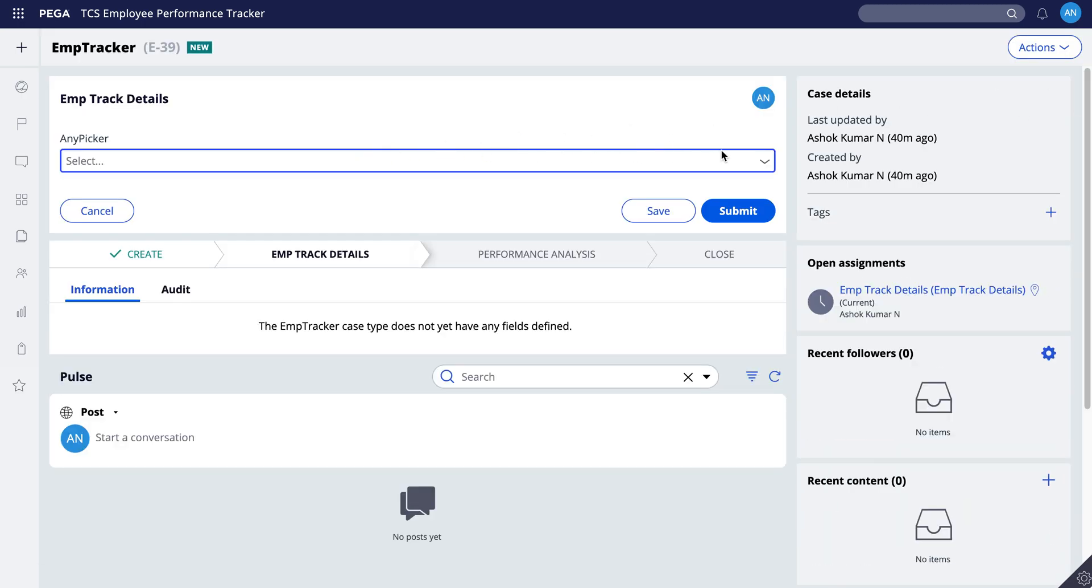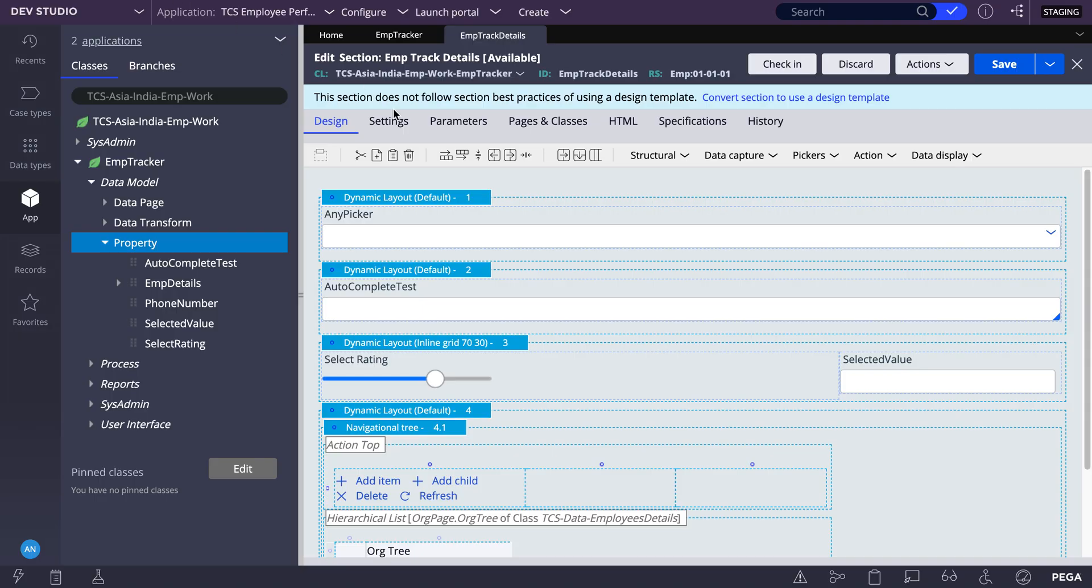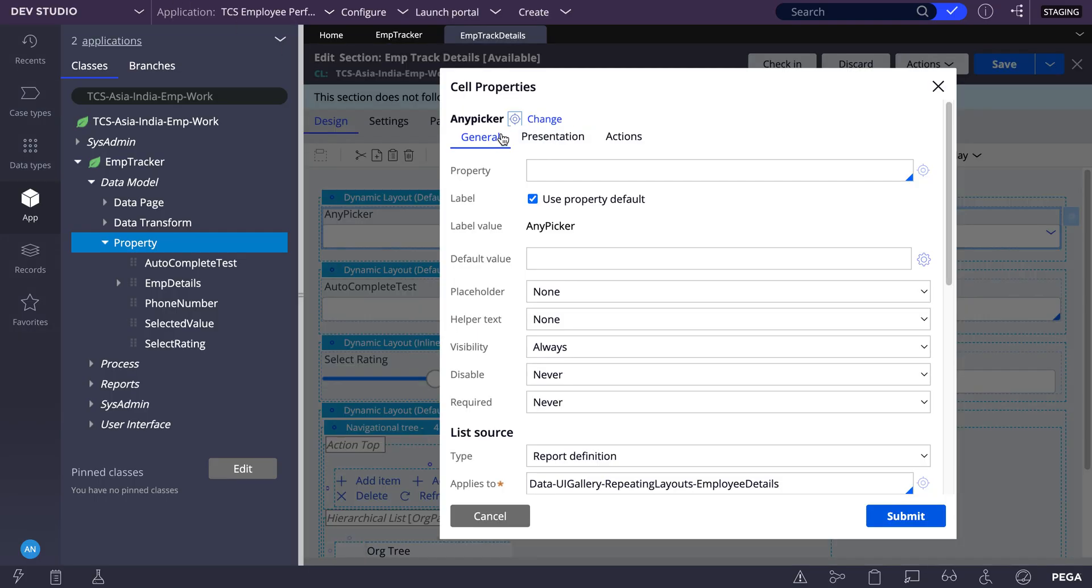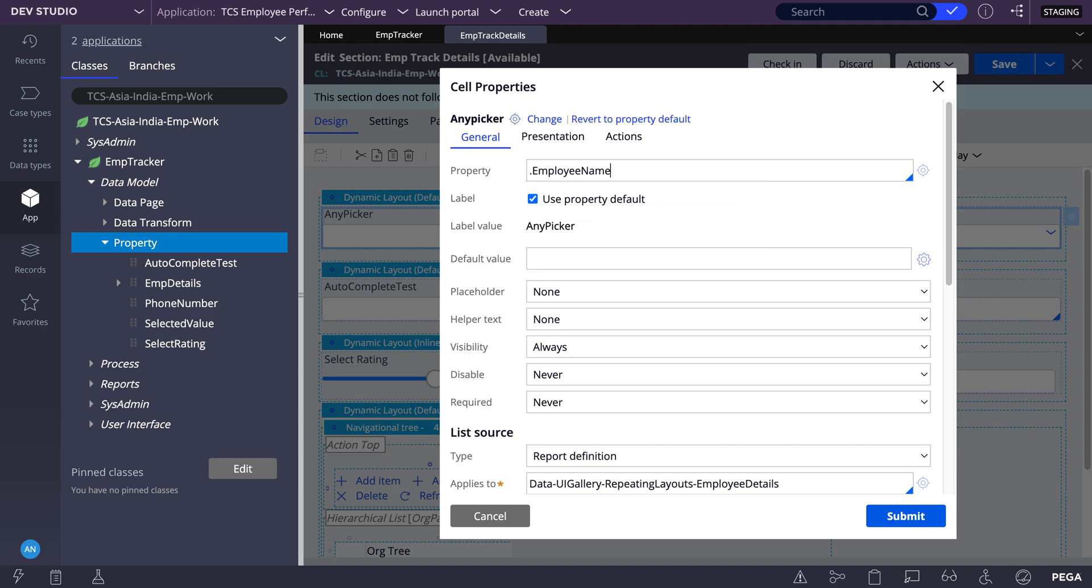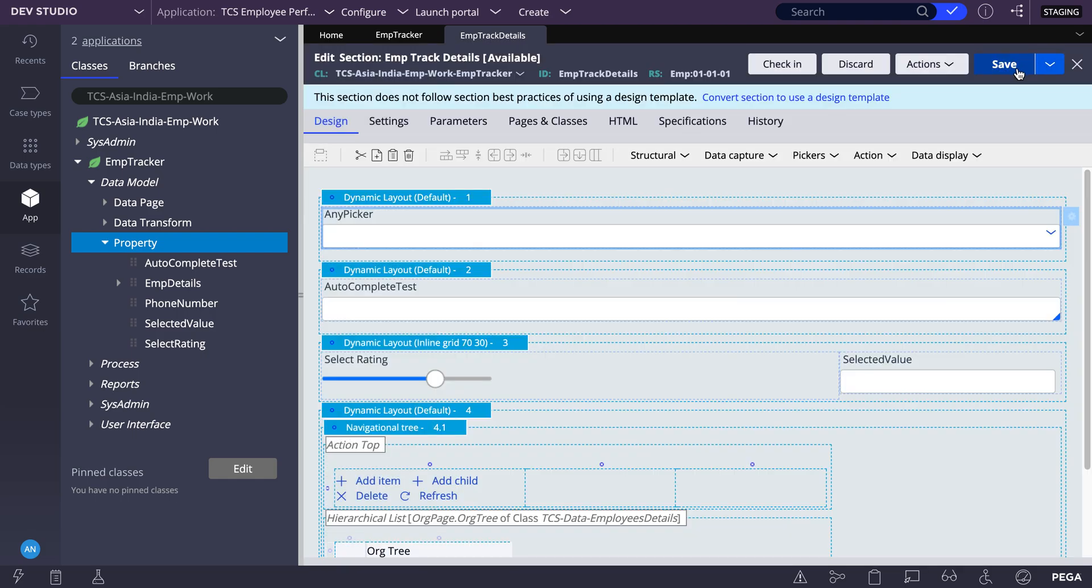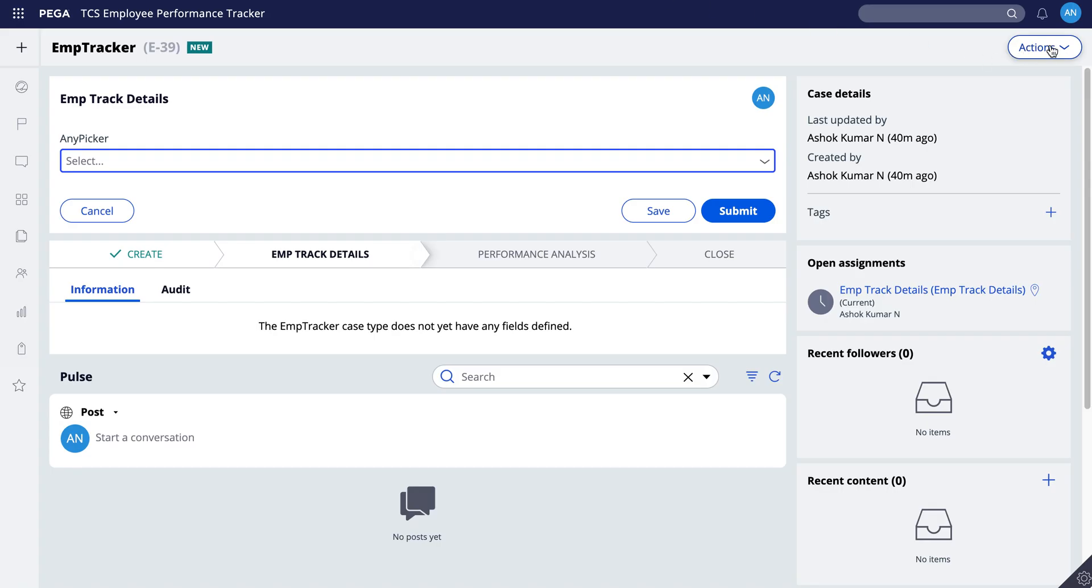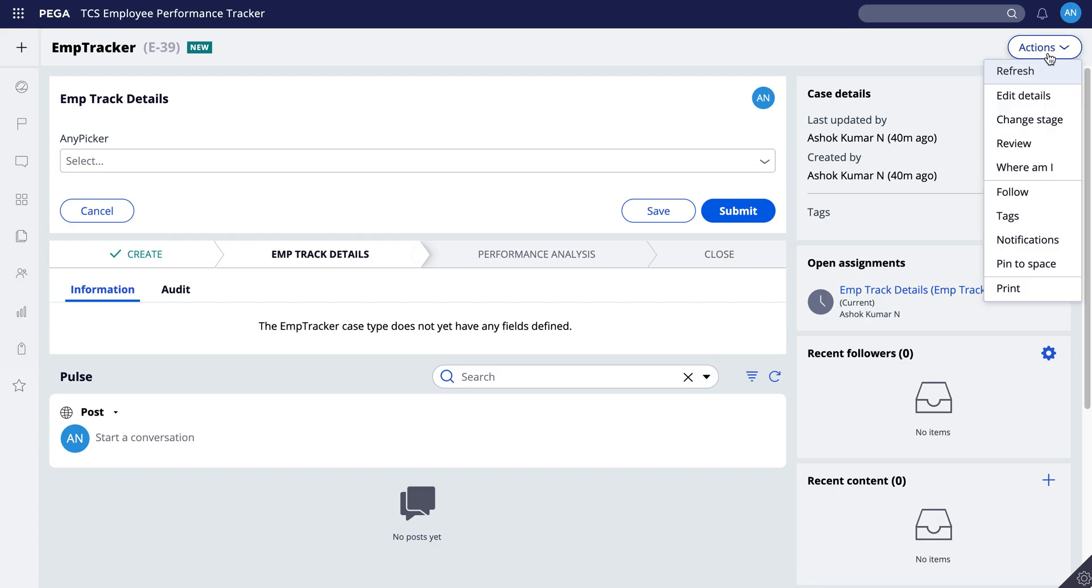See this any picker, the property reference I'll give it as employee.